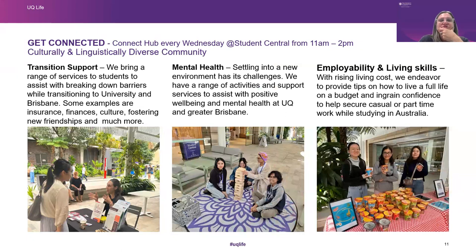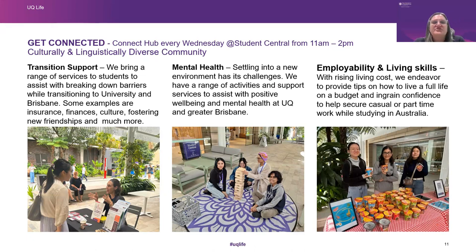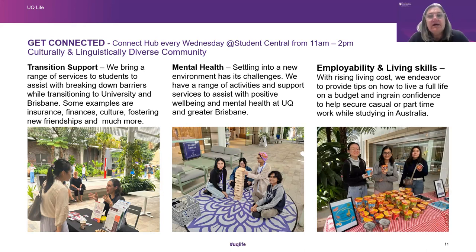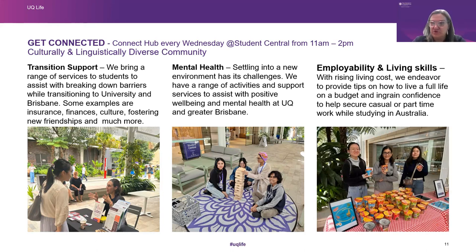There's transition support through Get Connected — a cultural and linguistically diverse community that meets on Wednesdays at Student Central from 11 a.m. until 2 p.m. every week. They provide transition support and bring a range of services to help you when you're feeling homesick and getting used to being in Australia. For many of you it's your first time in Australia and indeed Brisbane. They'll show you about insurance, finances, culture, fostering new friendships, and how to live and get around in Australia. There's quite a bit of support around mental health, as settling into a new environment has its challenges. They've got a range of activities and supports to assist with positive well-being and mental health at UQ and Greater Brisbane.